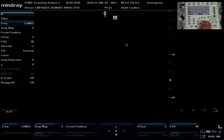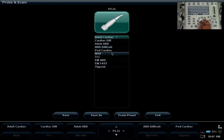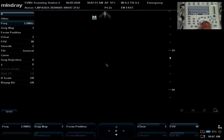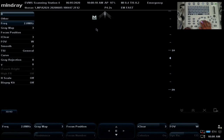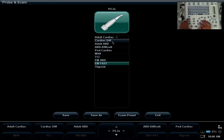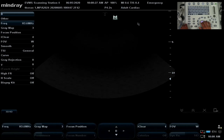Now looking at the screen, we have adult cardiac selected. Notice how the M in the MindRay logo is off to the left side of the screen — this means everything on this leading edge is the patient's left side, and this side is the patient's right. If we go into EM-FAST, notice how the marker has switched sides. Now the probe marker should be to the patient's right, meaning this leading edge would be the patient's right side. It's important to understand the presets so you understand what you're getting. Let's go back to adult cardiac and wait for it to update.